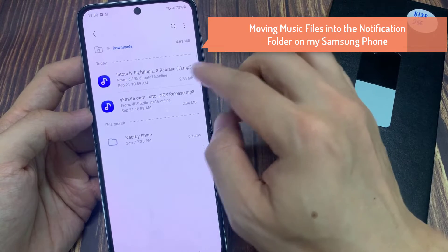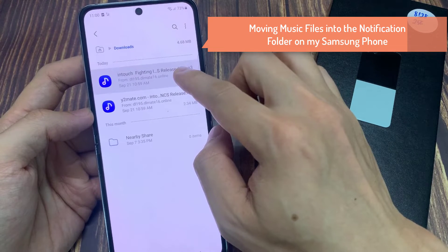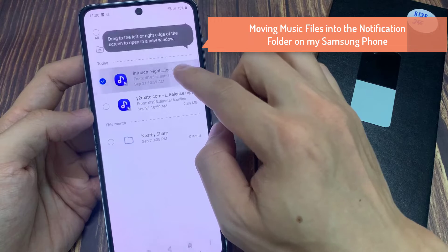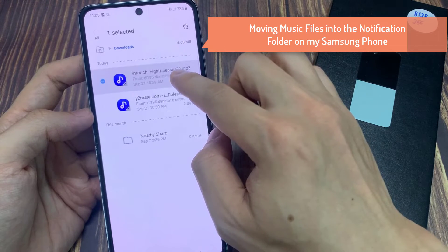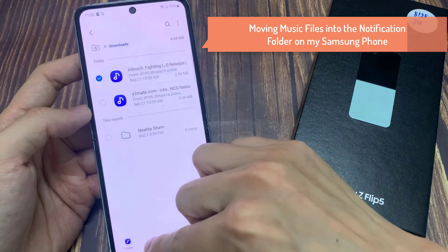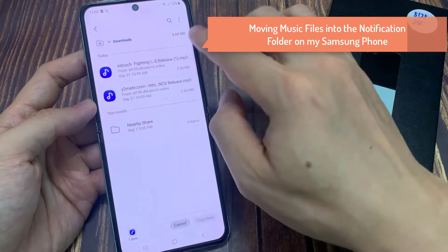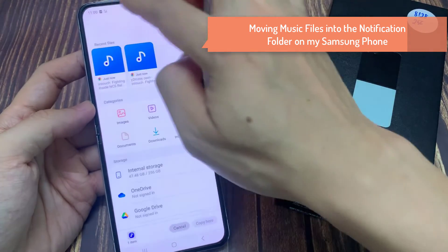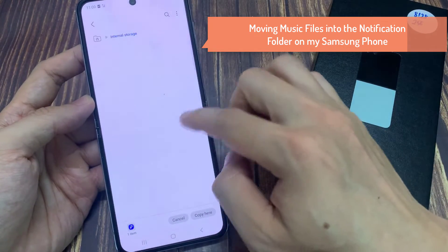And in here, you can see I have recently downloaded a music file. What you want to do is first touch and hold on the file, and that will allow you to select the file. Once it is selected, you can either move or copy. I'm going to tap on copy.